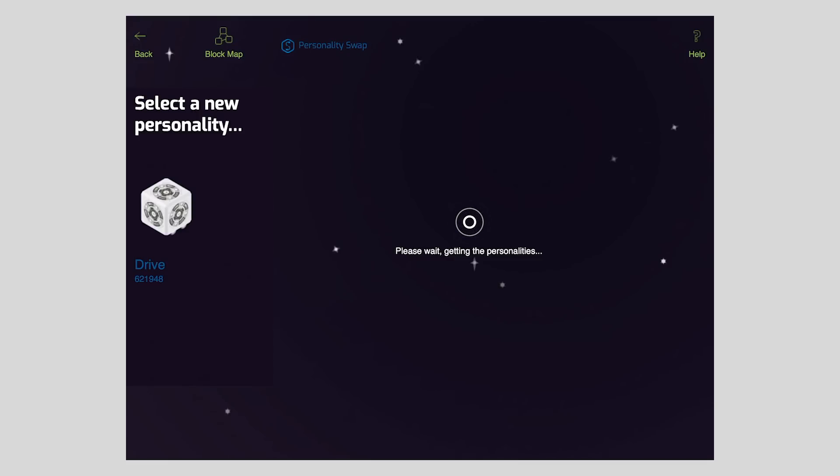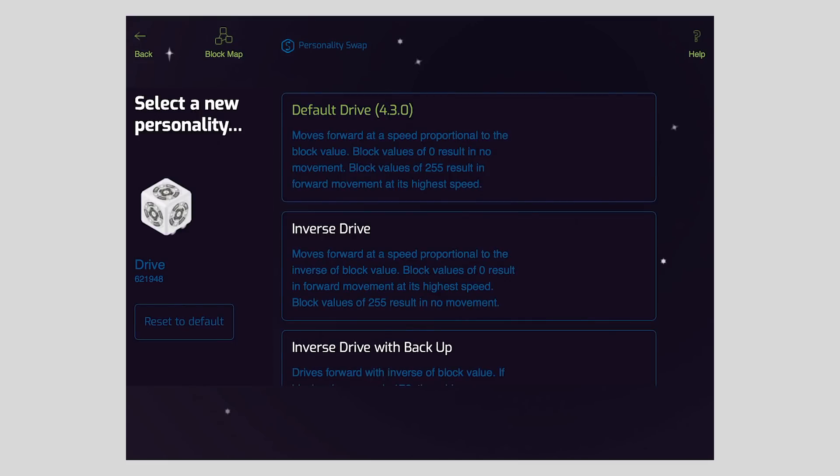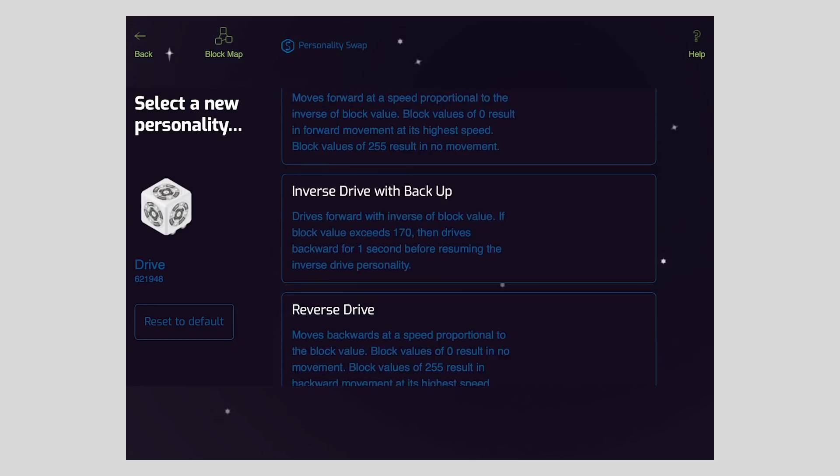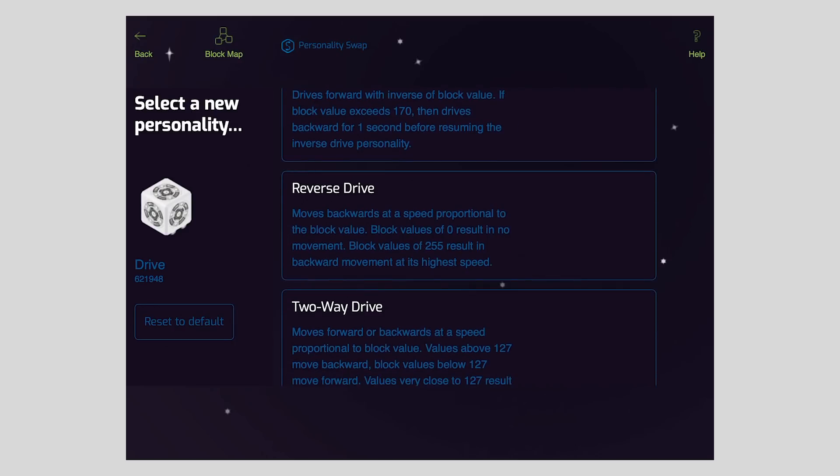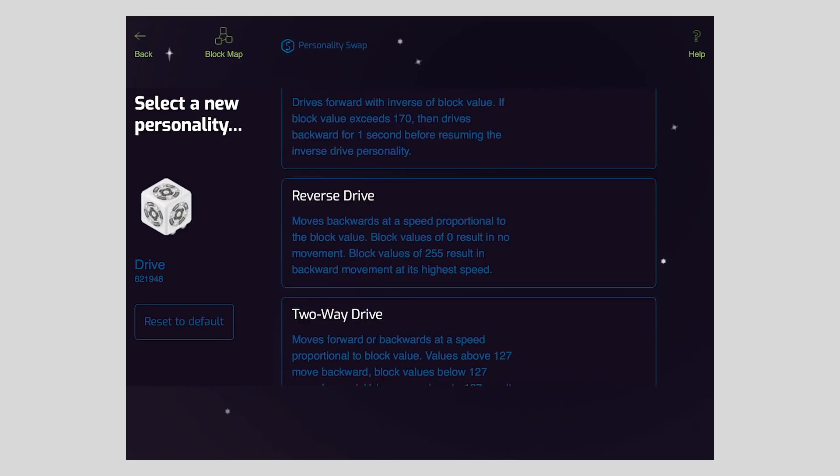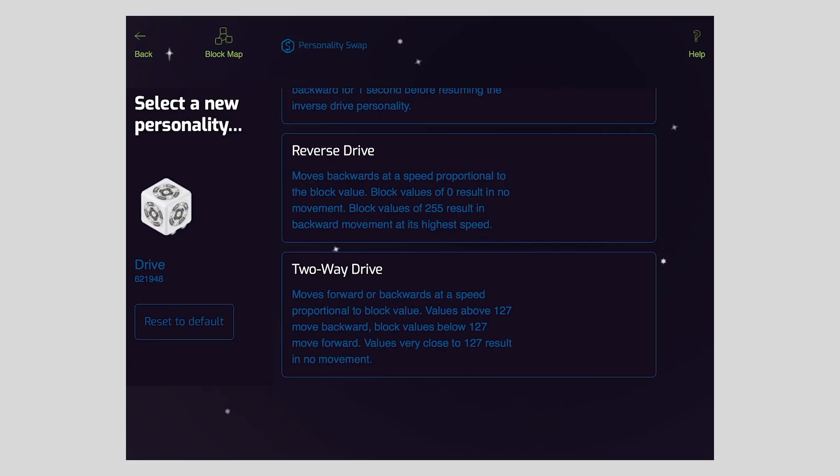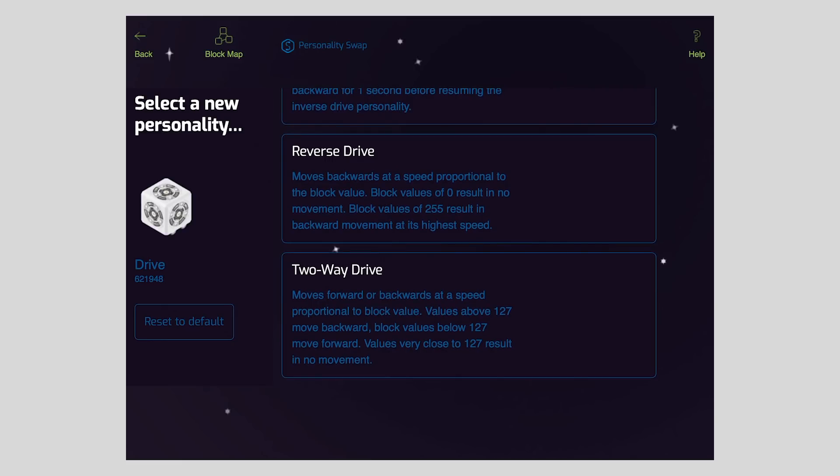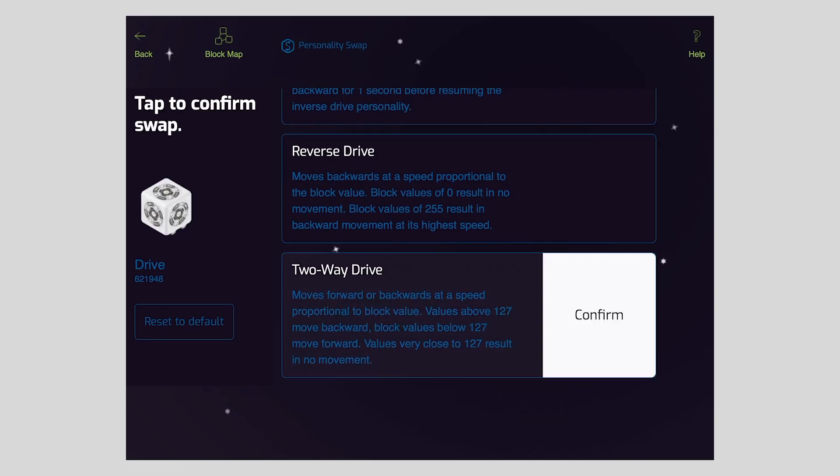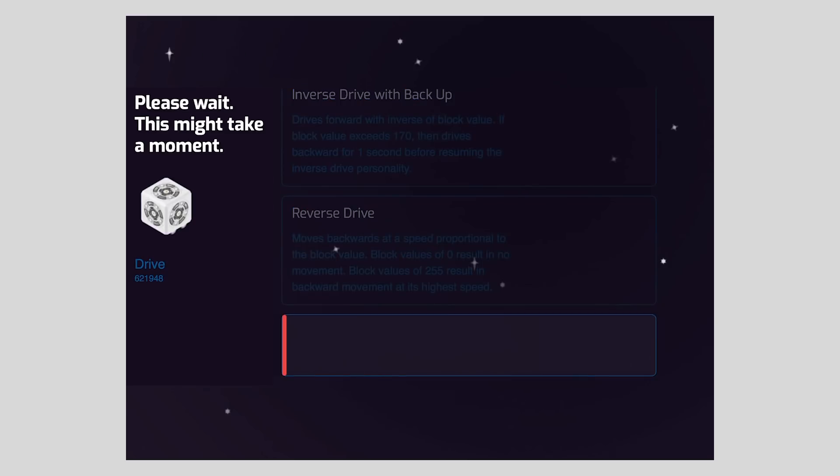When you get to the main personality swap screen, you'll see the block you selected on the left and a list of possible personalities you can swap to. For this example, we'll select the two-way drive Cubelet personality. Tap to select the personality, then tap confirm.